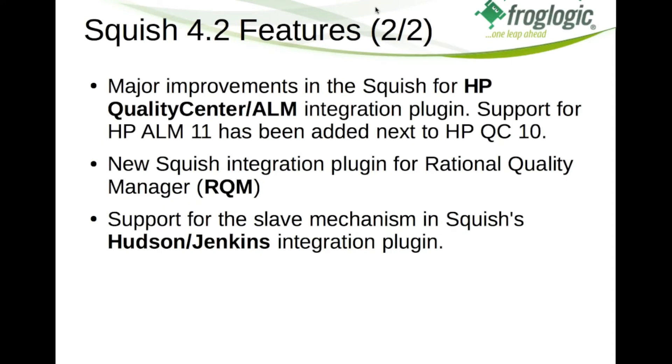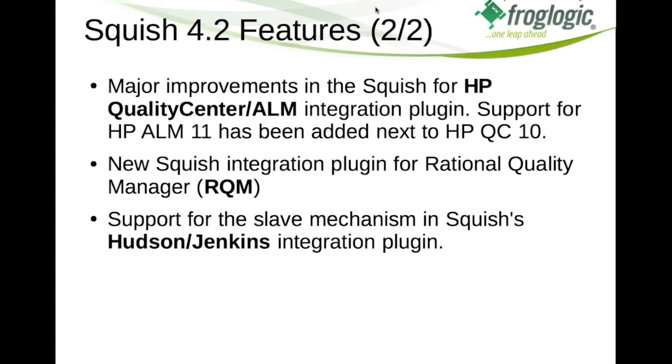Now we also did a lot on the integration side of Squish. Besides just automating your GUI test, it is very important to integrate the test execution into your test management or continuous integration servers. For that purpose we are offering a wide range of integration plugins for all kinds of frameworks. With Squish 4.2 we specifically improved our plugin for the HP Quality Center or HP ALM as it is called today. Most importantly we added support for HP ALM 11.